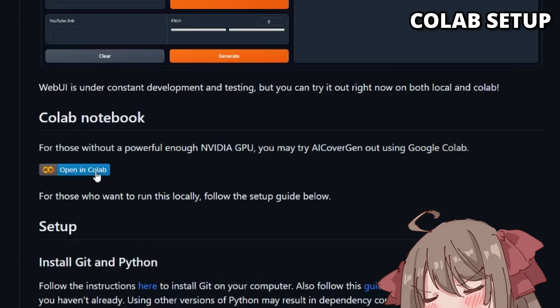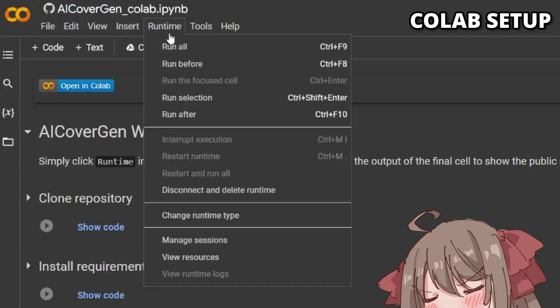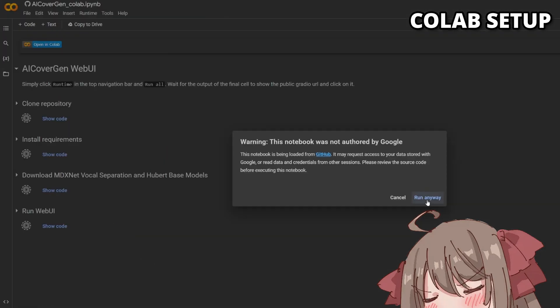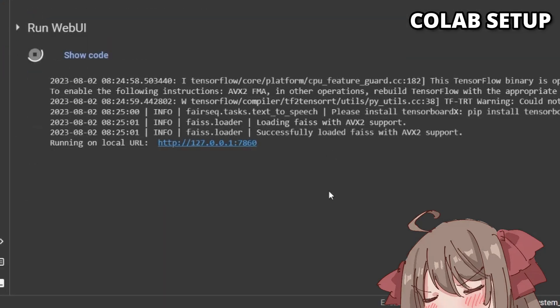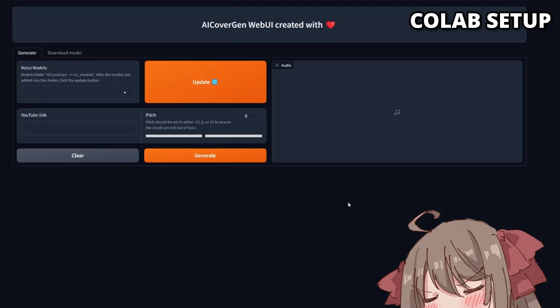Now to address the folks at home who want to use the Google Colab method: click on the Open in Colab badge, which should open a new tab in your browser. All you have to do is click Runtime and run all, wait for a few minutes, and a public radio URL should appear, where you will be directed to the web UI page.